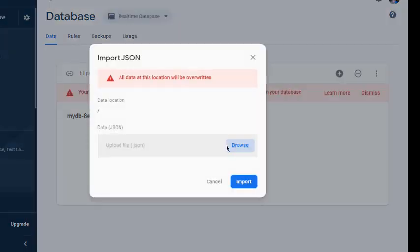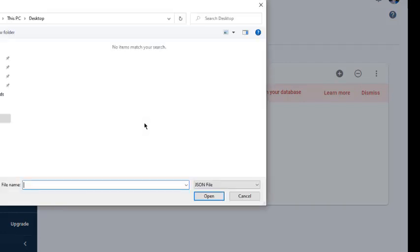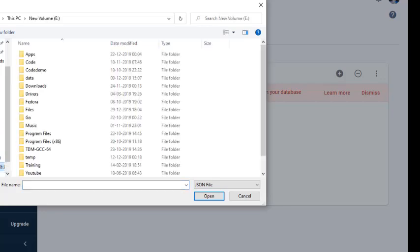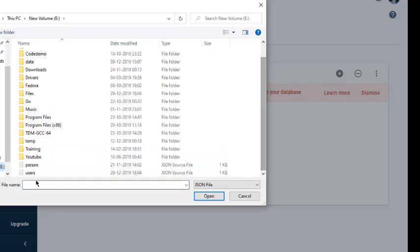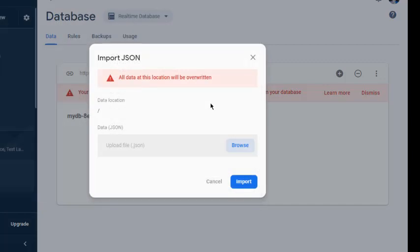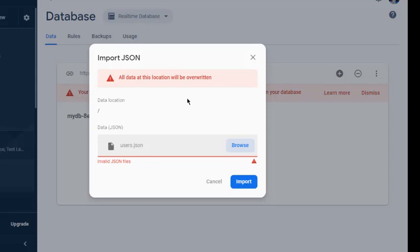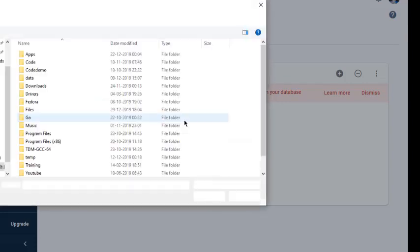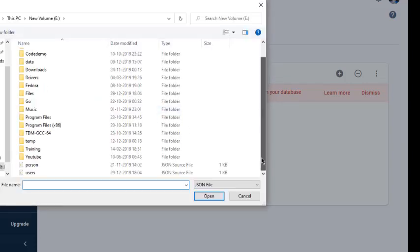You can browse for the file. So there we go for users.json file. Now click on import. It says invalid, so let me try another one.